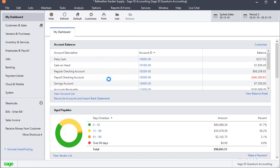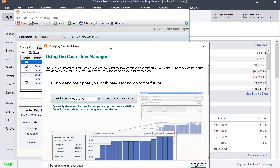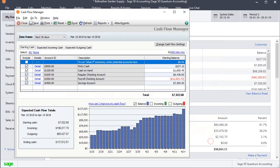It'll take a minute to open that window as it analyzes your cash balances and your payables and receivables. And you may get this window right here using the cash flow manager. It just gives you a quick overview of what it does. If you don't want to come back up again, you can check the do not display the screen again. I'm just going to close it for now.